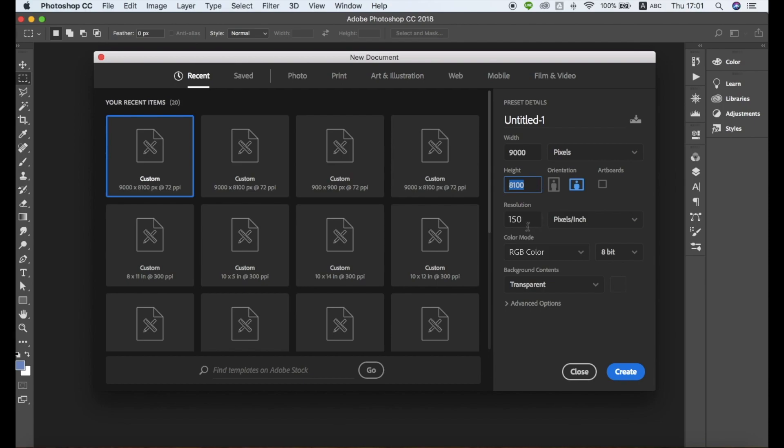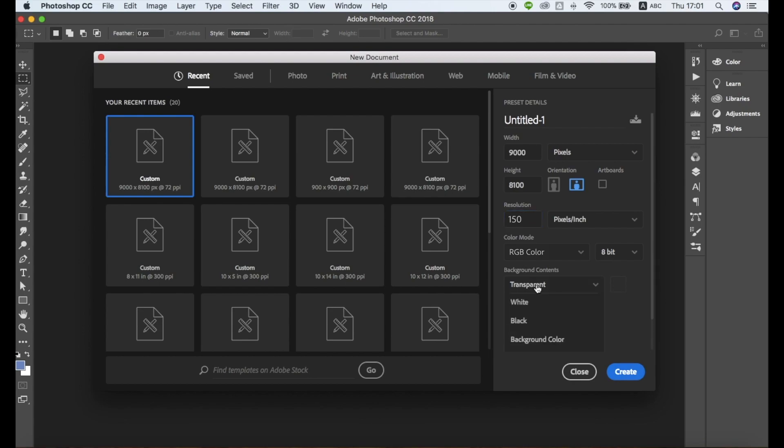You should always select a resolution of 150 pixels per inch, and we recommend choosing RGB color for the color mode. Next, select Transparent for the background contents.